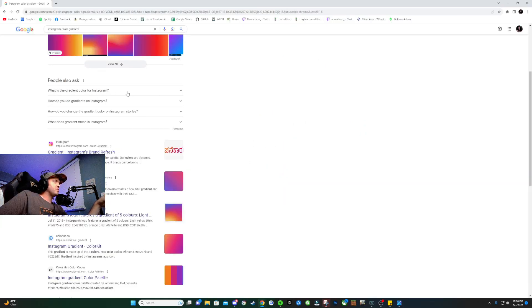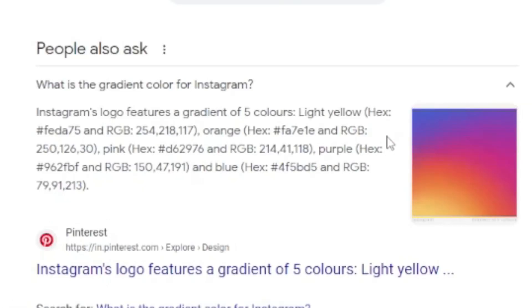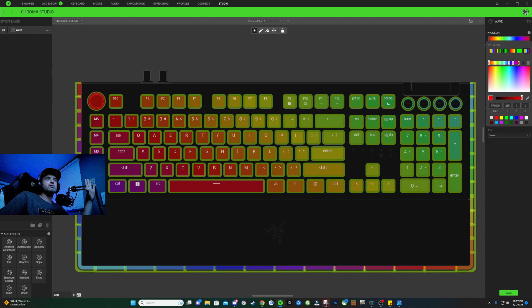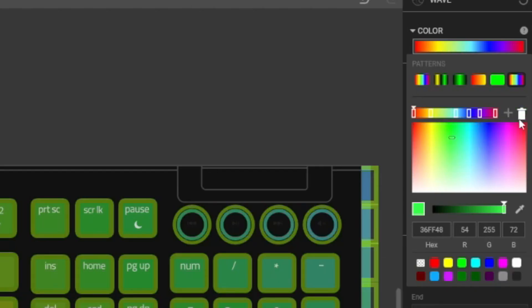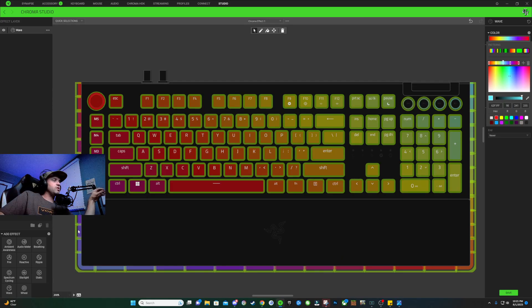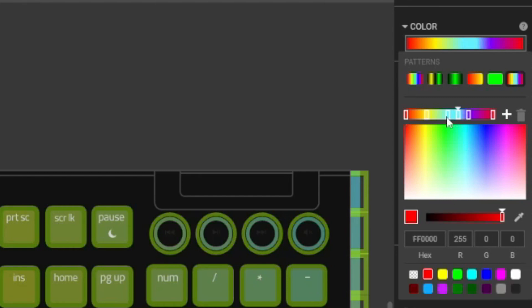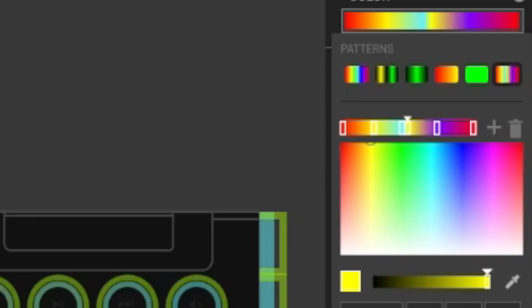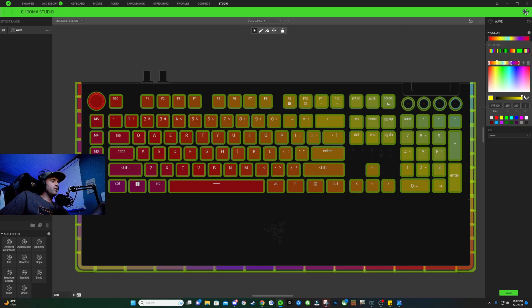In the 'People also ask' box it says what is the gradient color for Instagram, and it gives all the hex color codes we need to match the colors. We're going to hop back into Synapse, click on our color gradient, and make just five color nodes — delete two of them by clicking the trash can. To get rid of the blue color spilling over from one edge of the keyboard to the other, I'm going to select the light blue node, hit the plus sign, slide the original node over just a little, and slide this new node in tight to it. Even though it has six nodes, this represents five different colors. This new node is going to be our lower left color, so if we color it yellow you can see that the bottom left edge of our keyboard gradient is now yellow and the top right is blue.